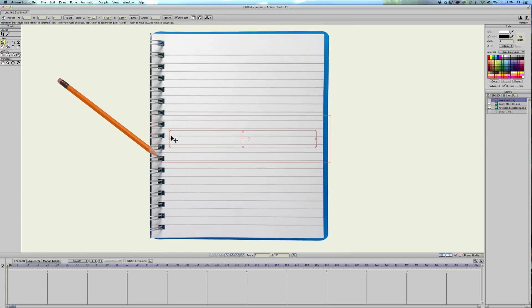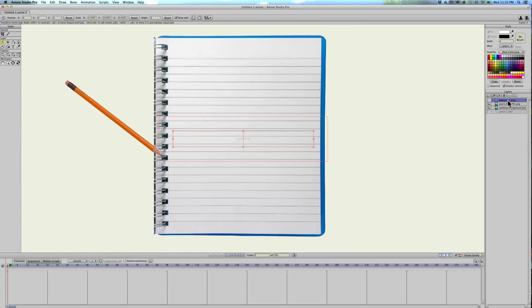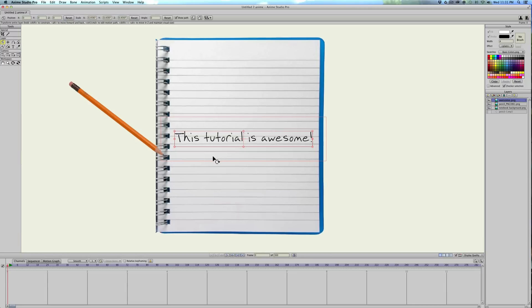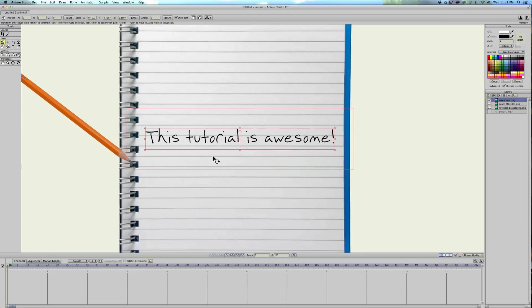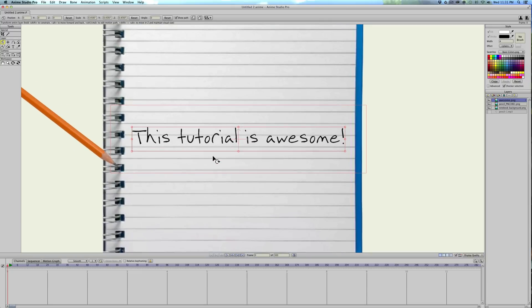You can see I have a picture of a pencil and a notebook right here. And I also typed up a sentence in Illustrator, it says this tutorial is awesome.